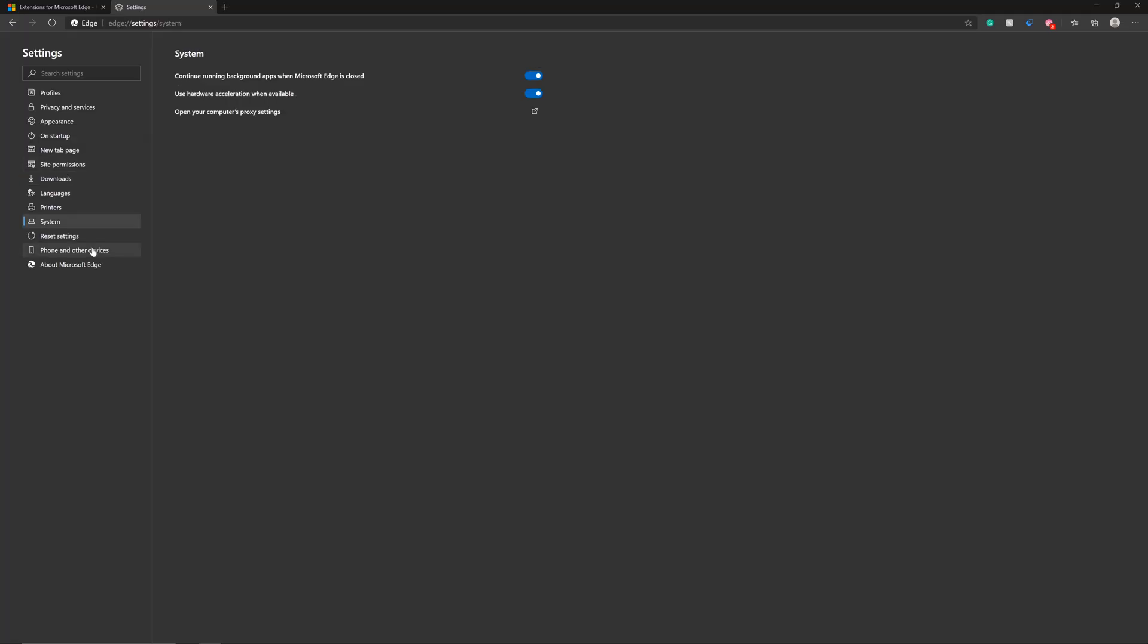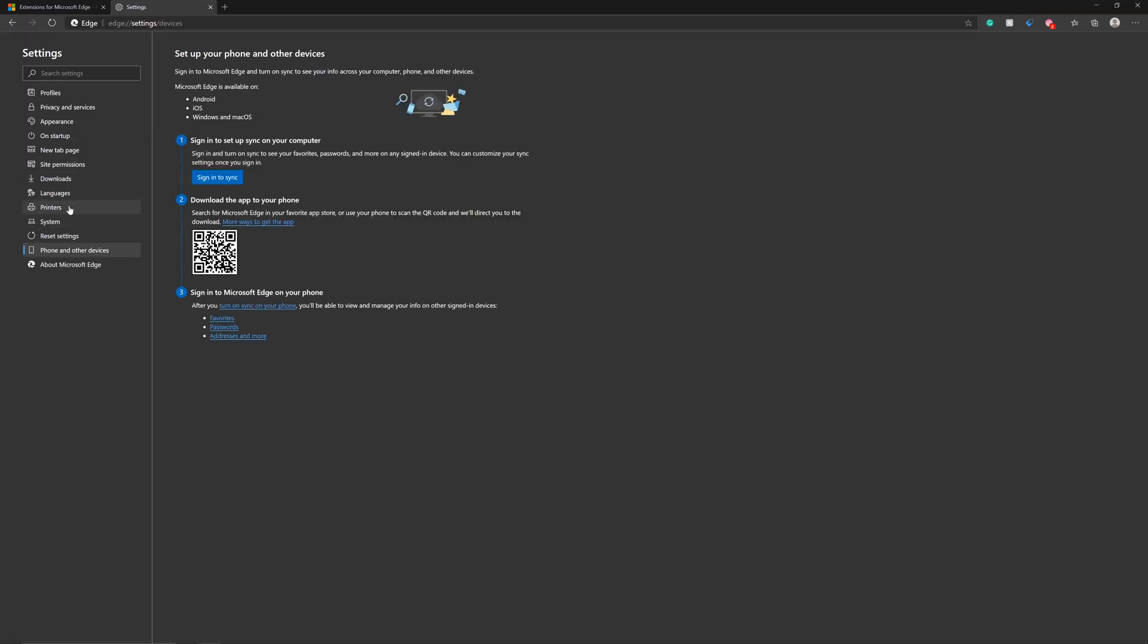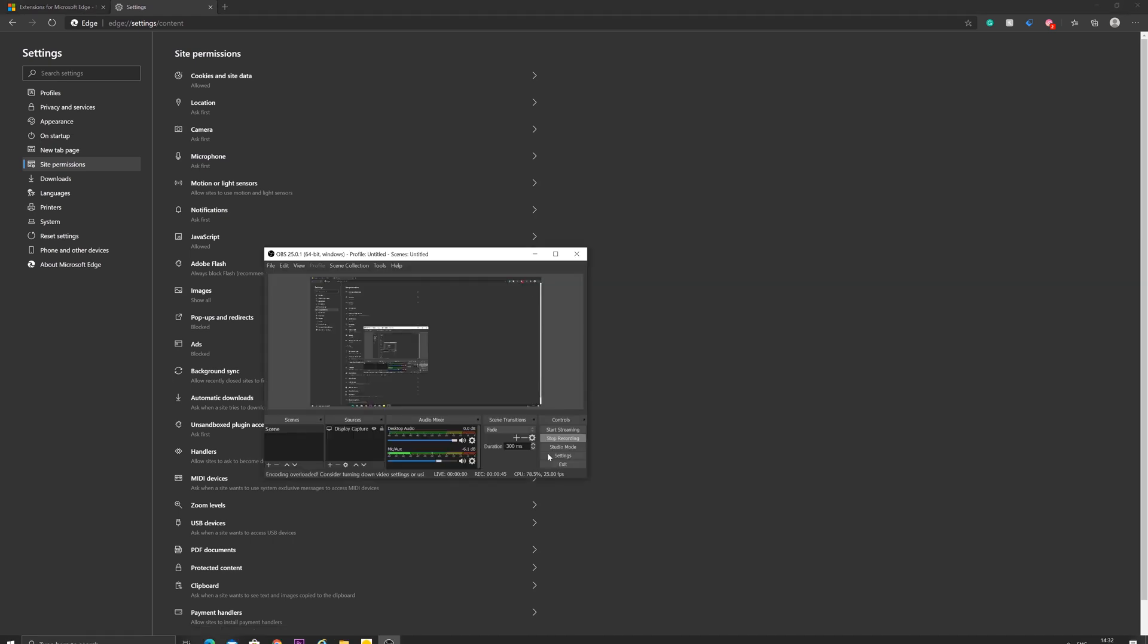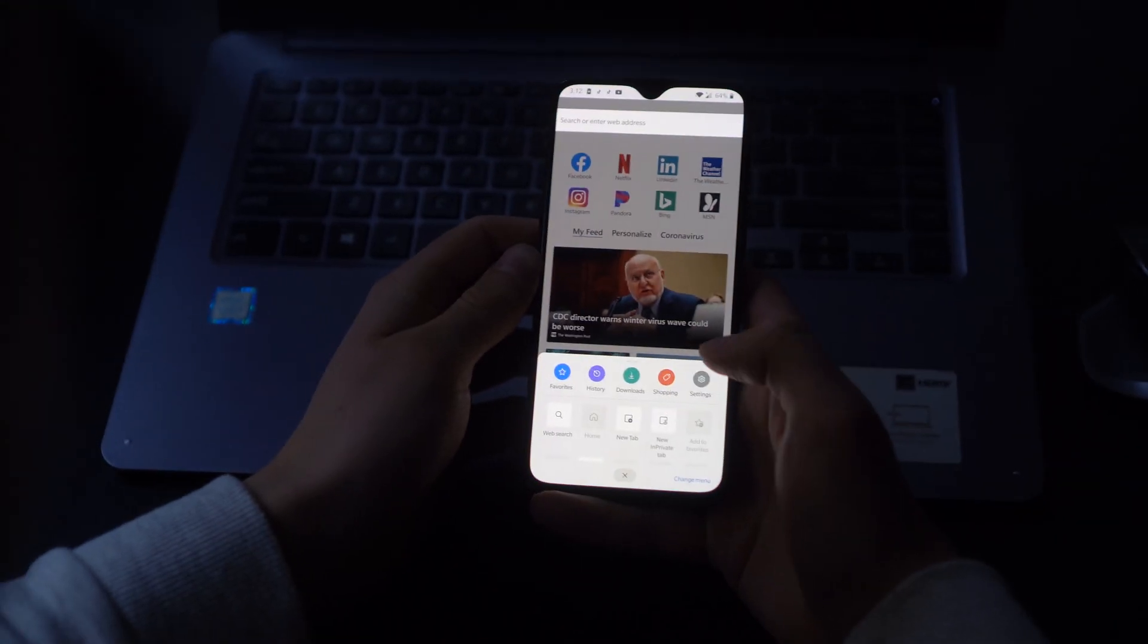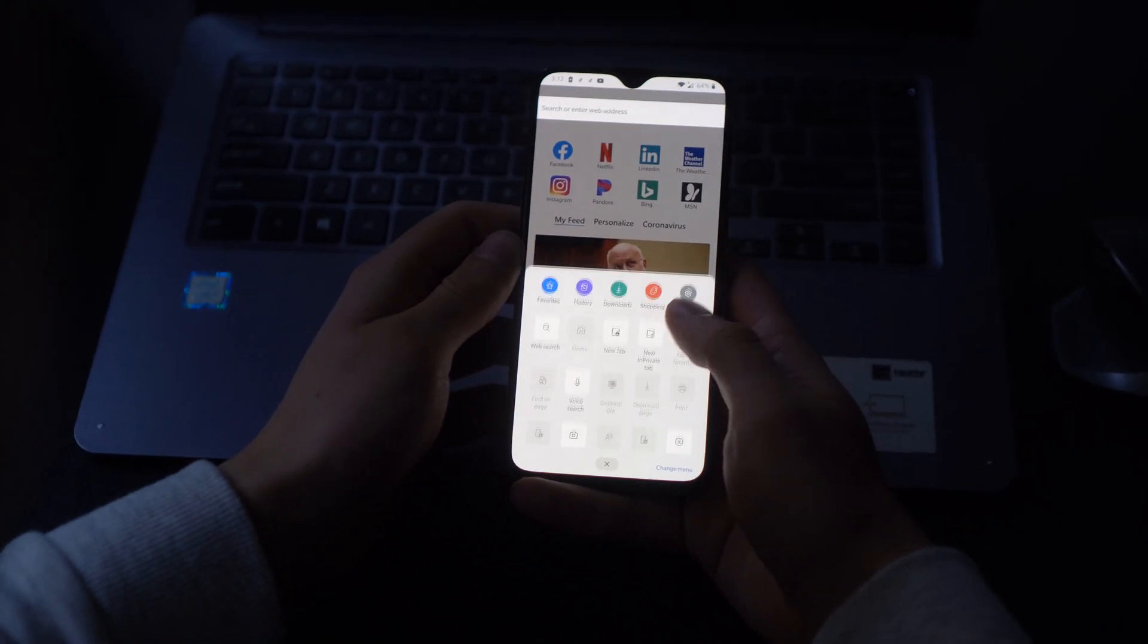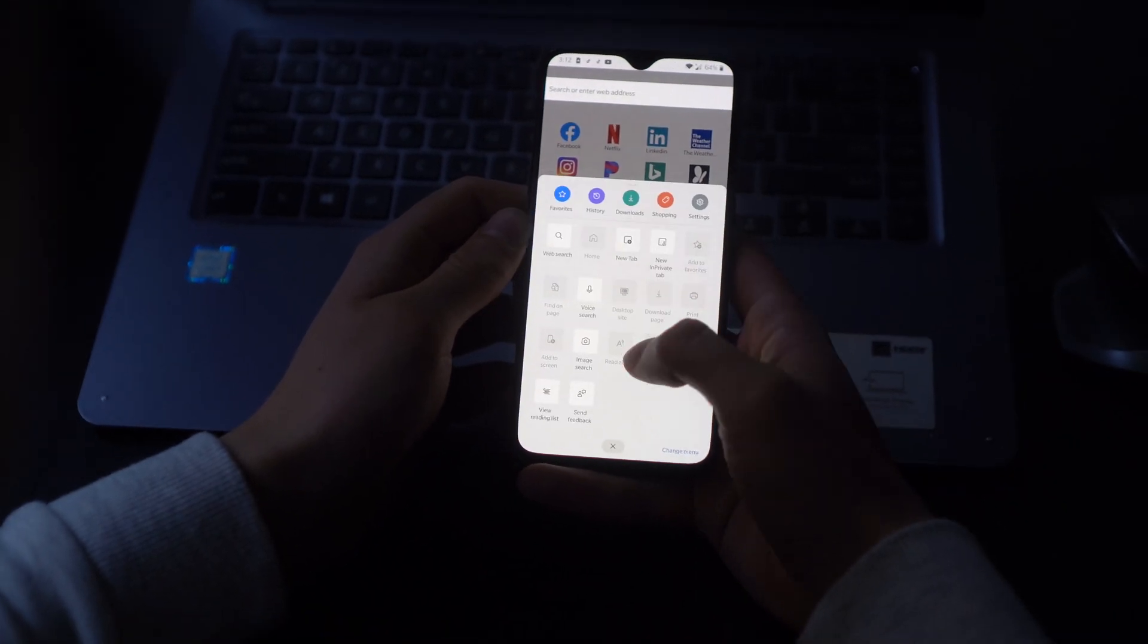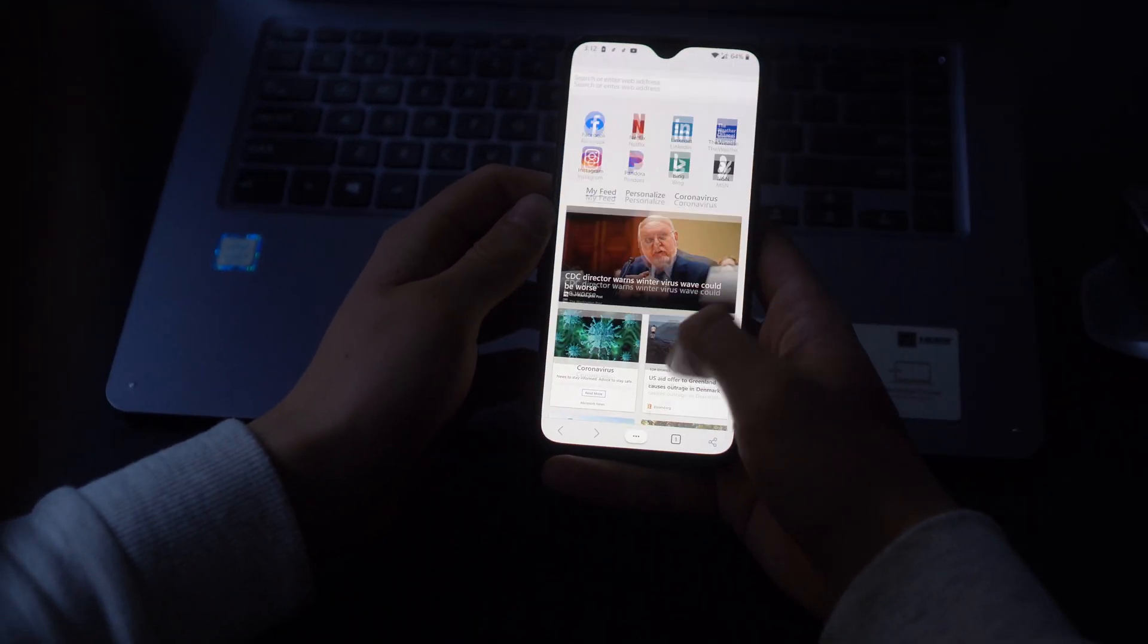When you switch to Microsoft Edge Chromium, you already know how everything works, and in fact, everything that was synced on your Chrome browser also syncs on the Chromium. The same applies even on your phone device with the new Edge app.